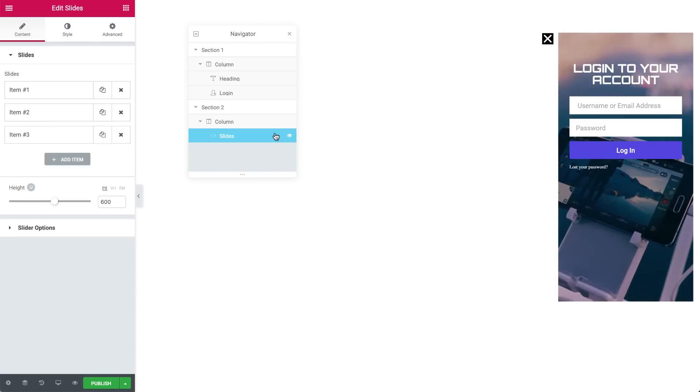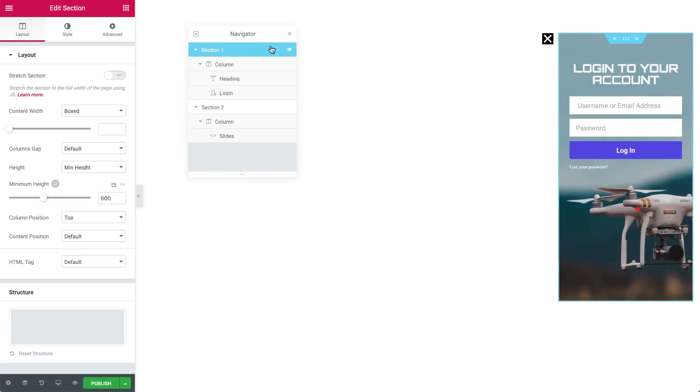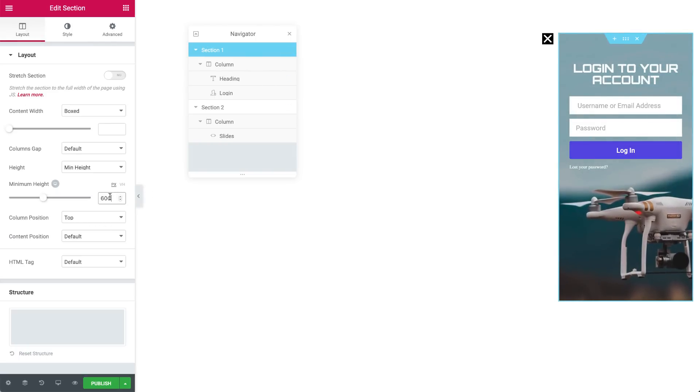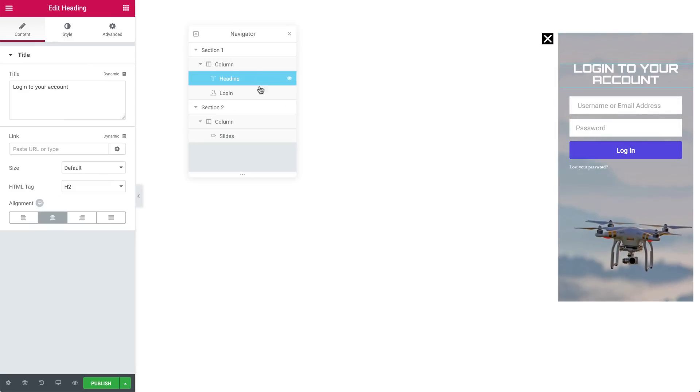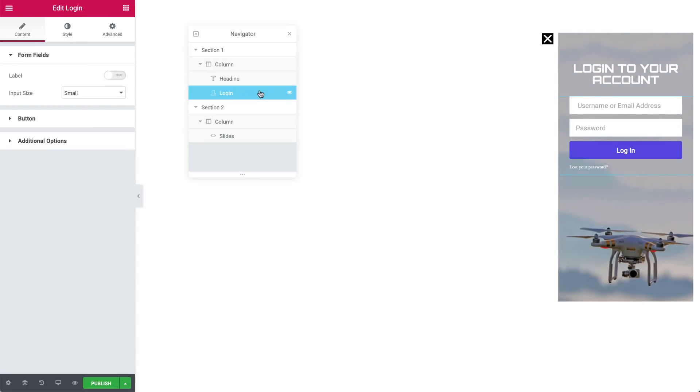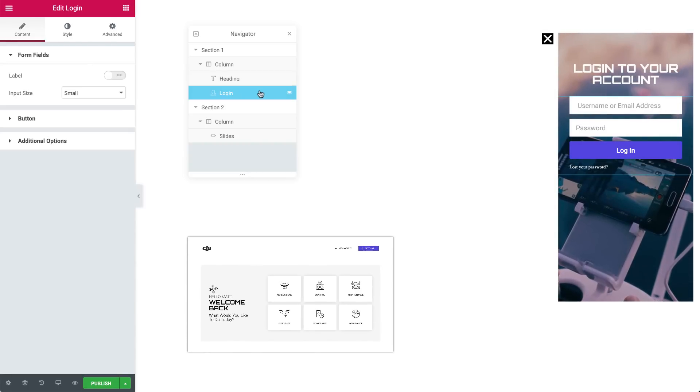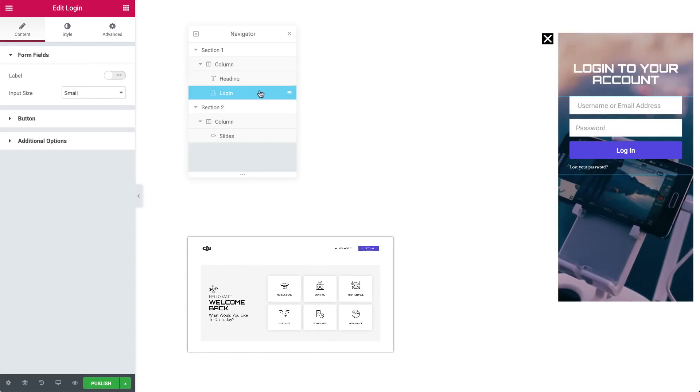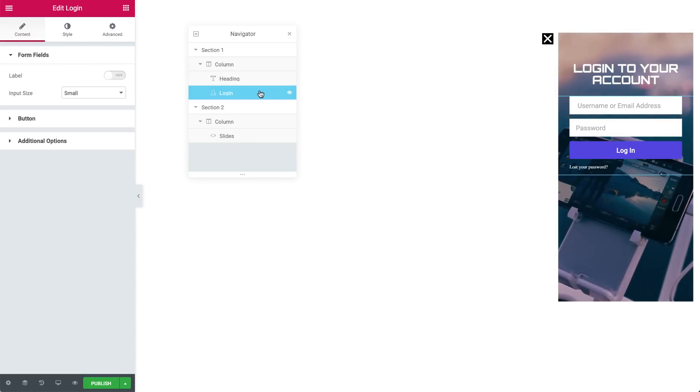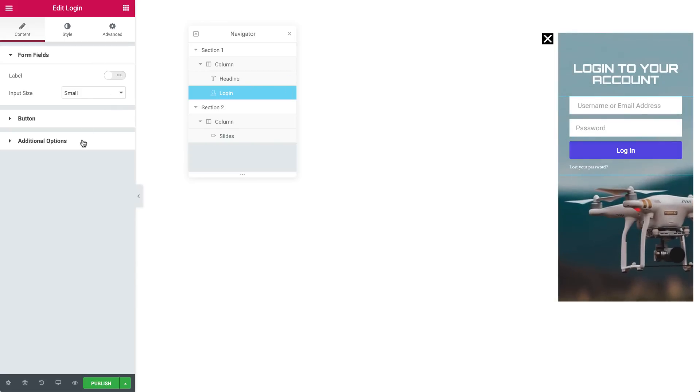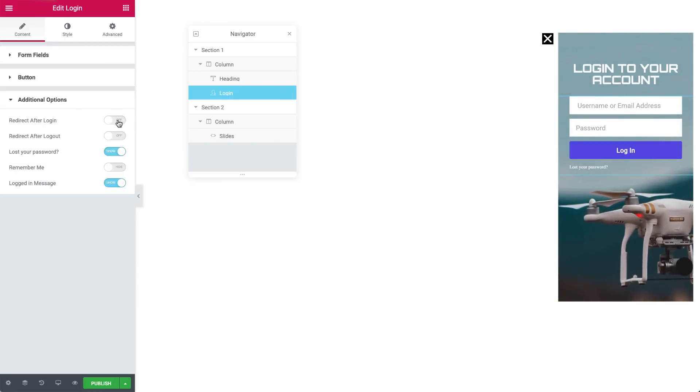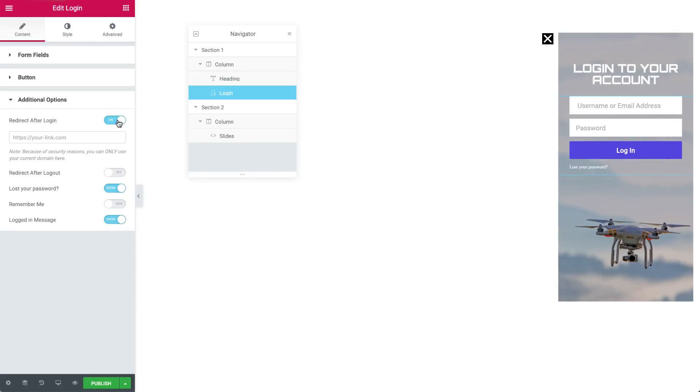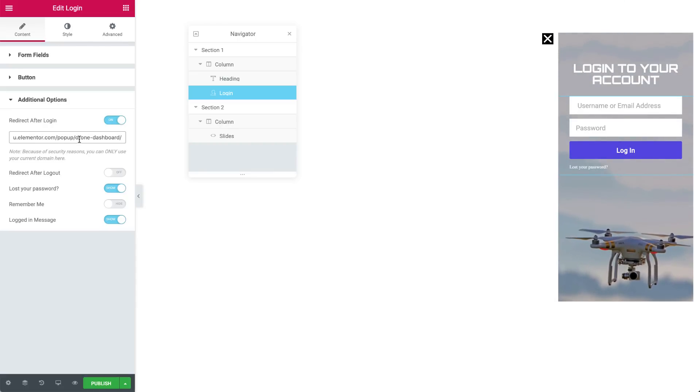Let's start off with the first section settings. We gave it a minimum height of 600px. It contains a heading and login widget. Let's focus on the login widget. We want the users to be redirected to their personal dashboard account after hitting the login button. So, in order to set that, go to Content, Additional Options, and set Redirect After Login to On. And paste the link of the page here.